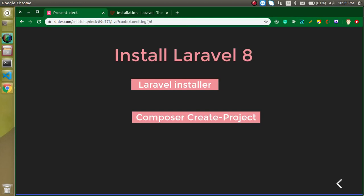Hi everyone, welcome back to my channel. My name is Anil and in this Laravel video tutorial we will learn how we can install Laravel 8. There are two ways to install Laravel: one with the Laravel installer and another with the Composer create-project command. We will see both ways in this video.